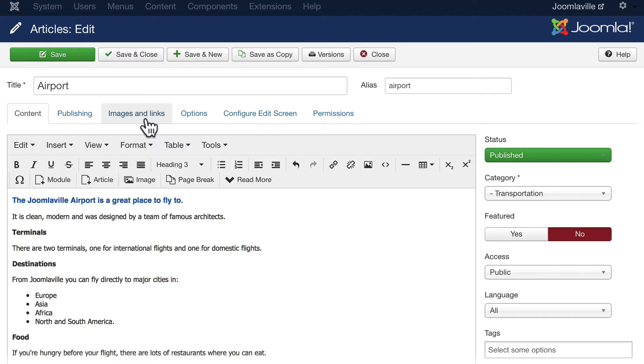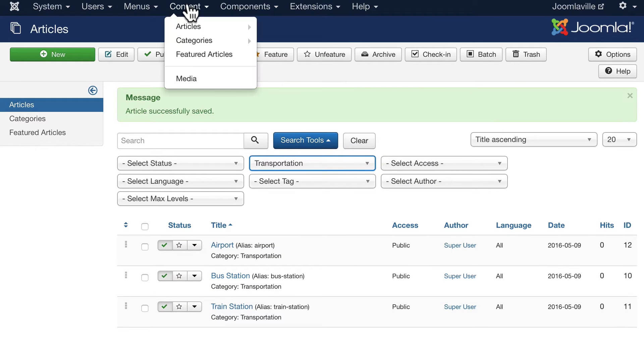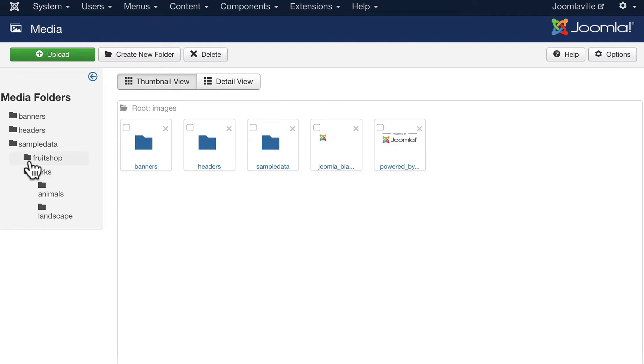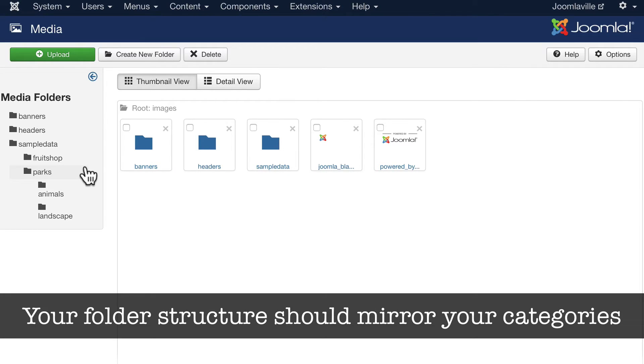All right, so our article is looking a lot better, but we need to add images. And so I want to stop at this point and suggest something to you about your images. Go ahead and click Save and Close. Head over to Content and Media. This is the media manager. This is what allows you to store images on your site. You'll notice that there's a sample data folder here that we didn't even install but it gets installed by default. You can delete that later. What I'd like to suggest is the same way you created categories for your articles should be the folder structure for your media. It just keeps everything nice and straight.